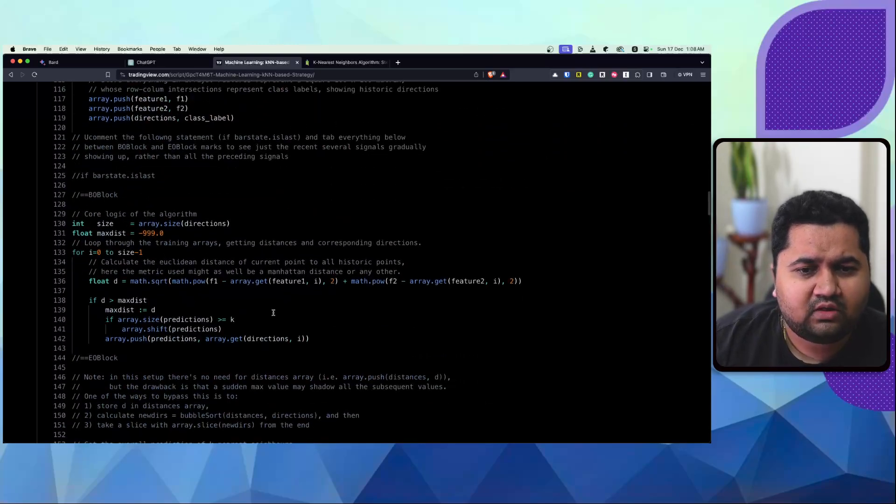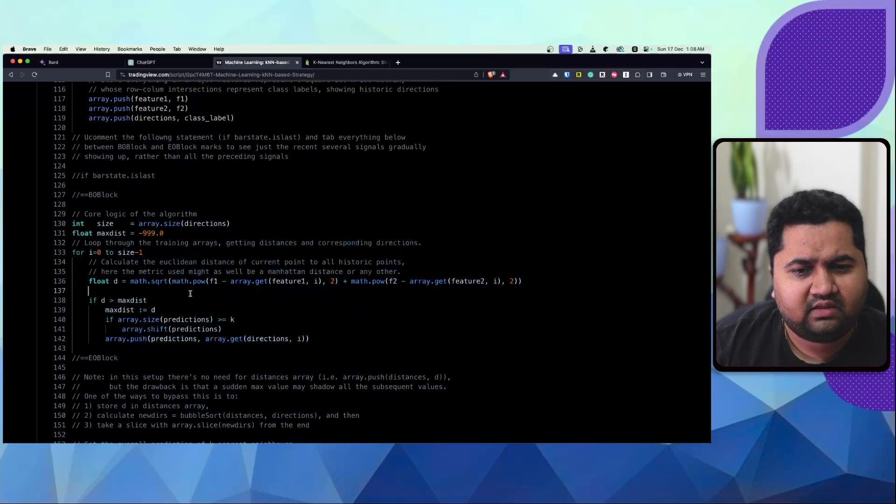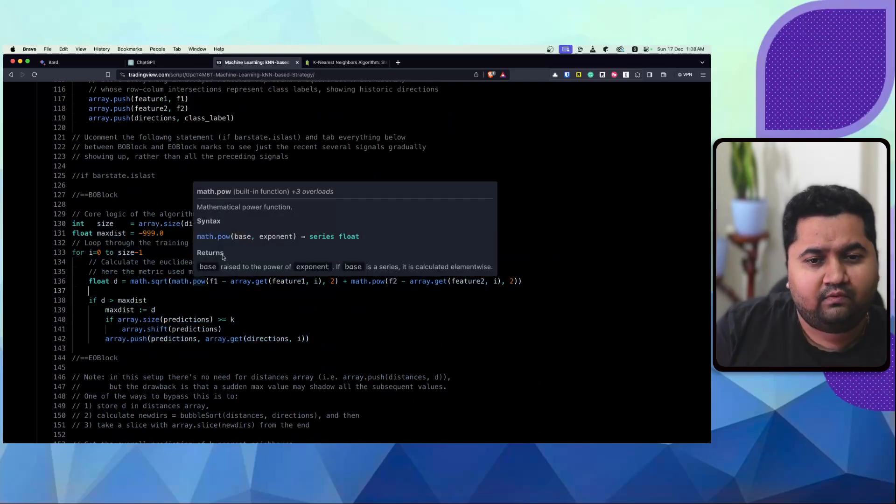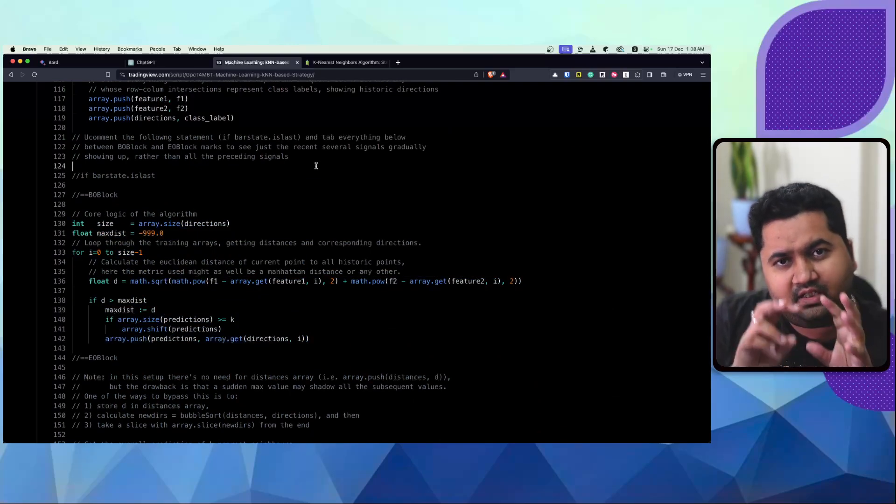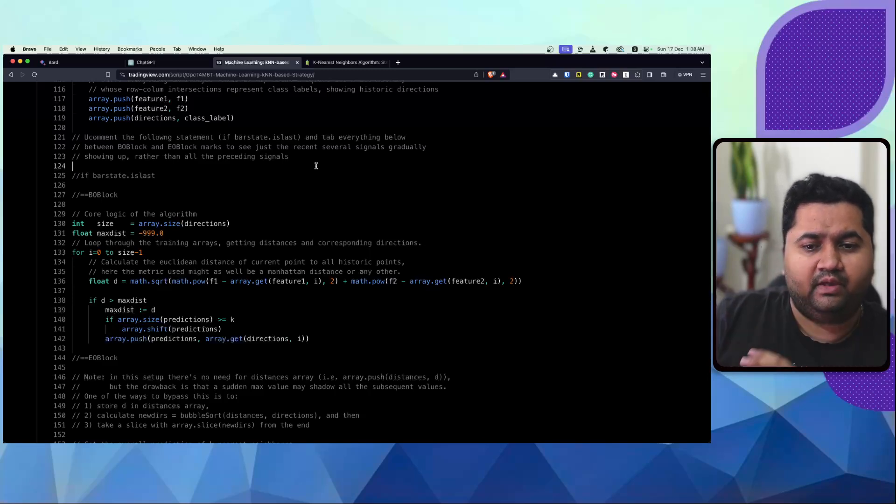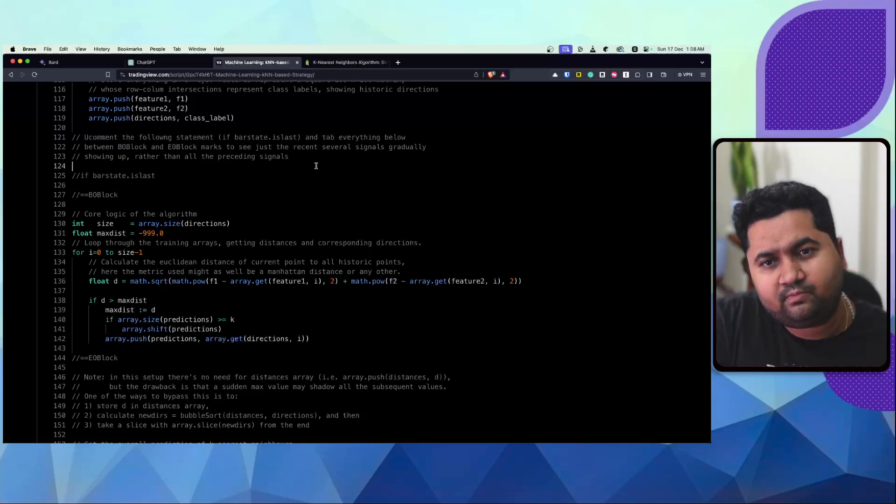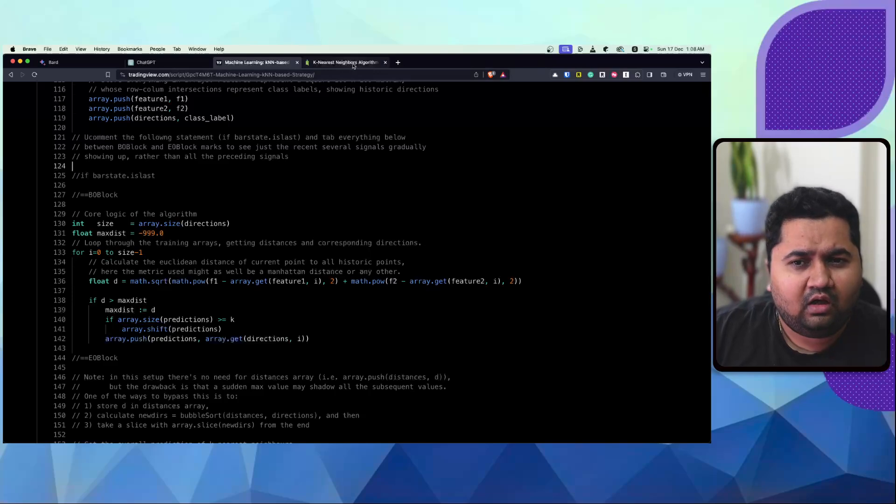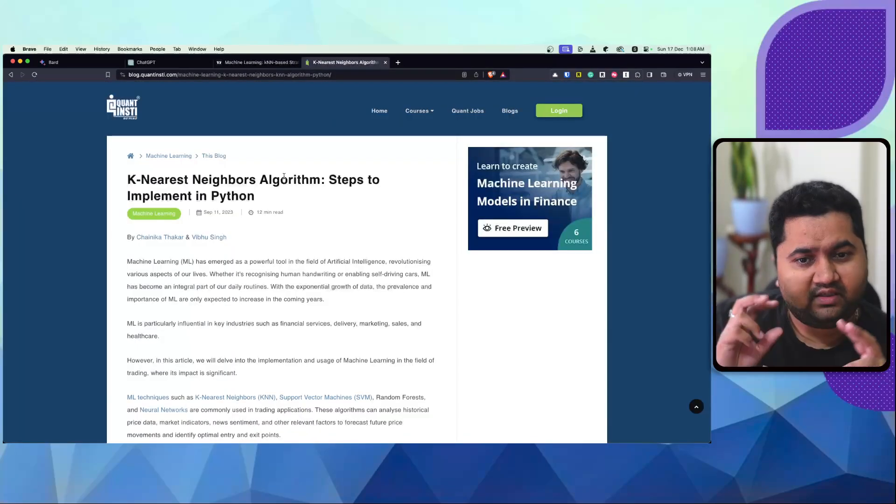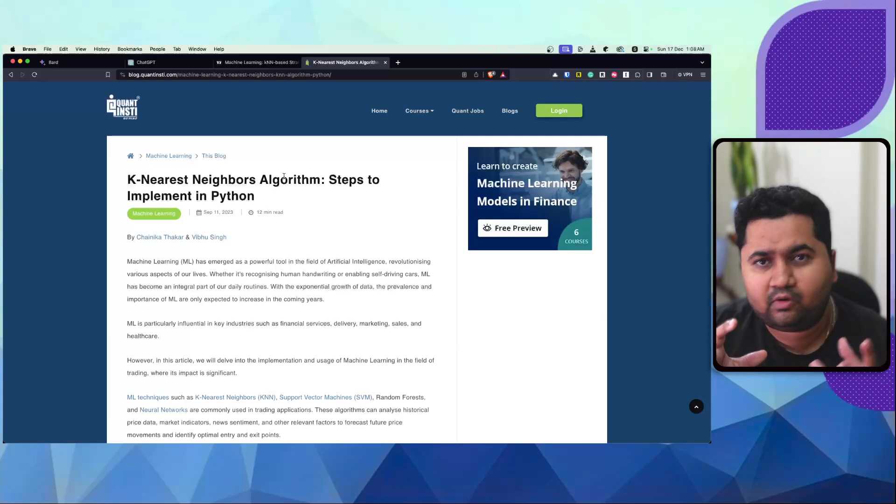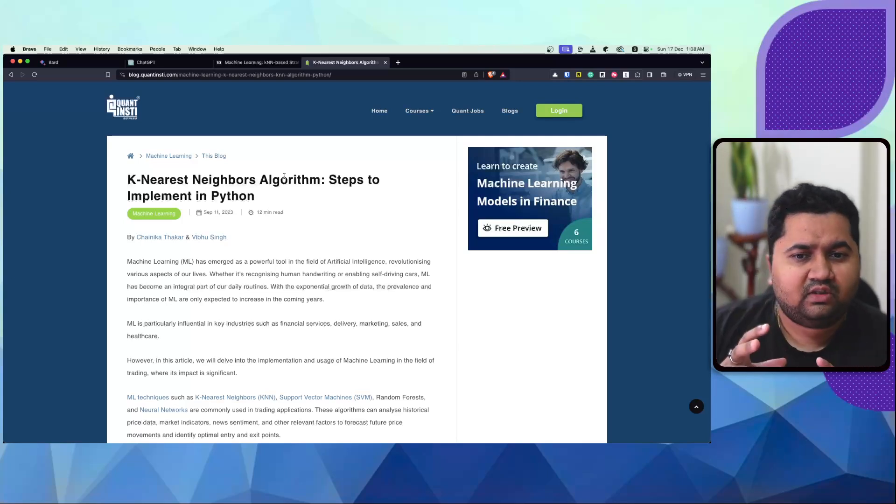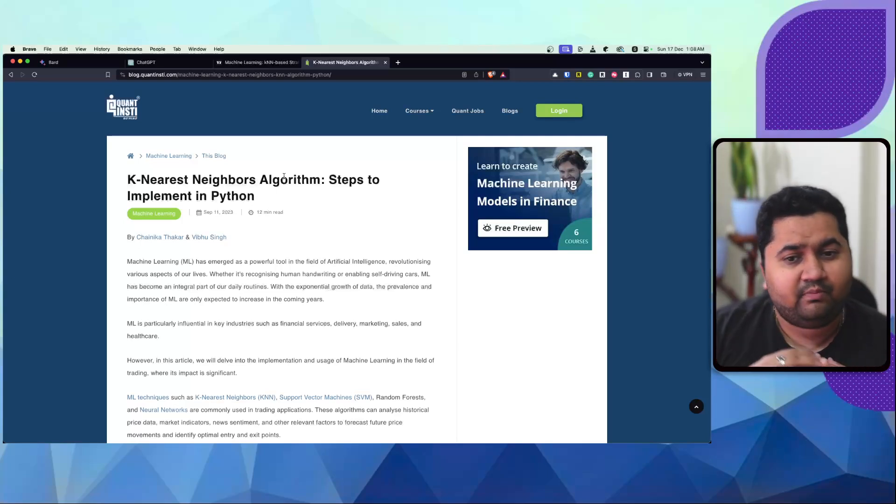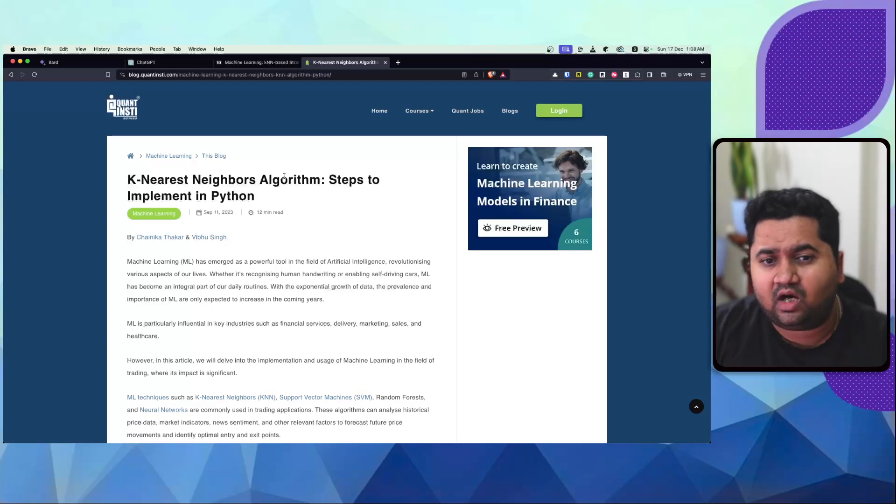And then eventually the core logic is this, where they're trying to code KNN, which is under root of the distance of the point that you're trying to calculate compared to the previous distances or previous points that exist in the space. I would like to point you guys to a great article which I've stumbled upon from Quantensity. This is on K-Nearest Neighbor Algorithm, Steps to Implement in Python. Really, really good article.